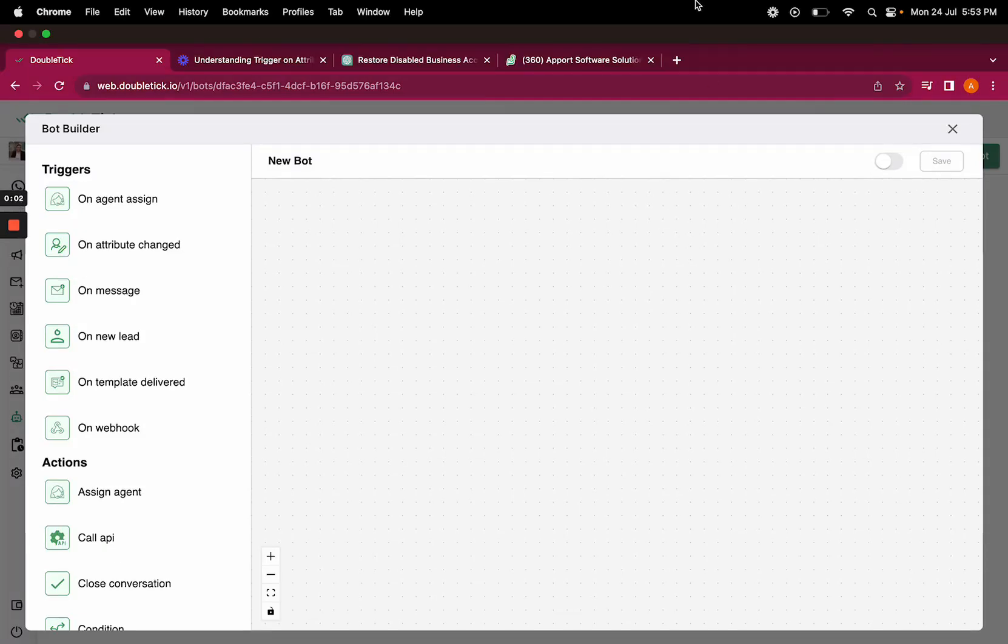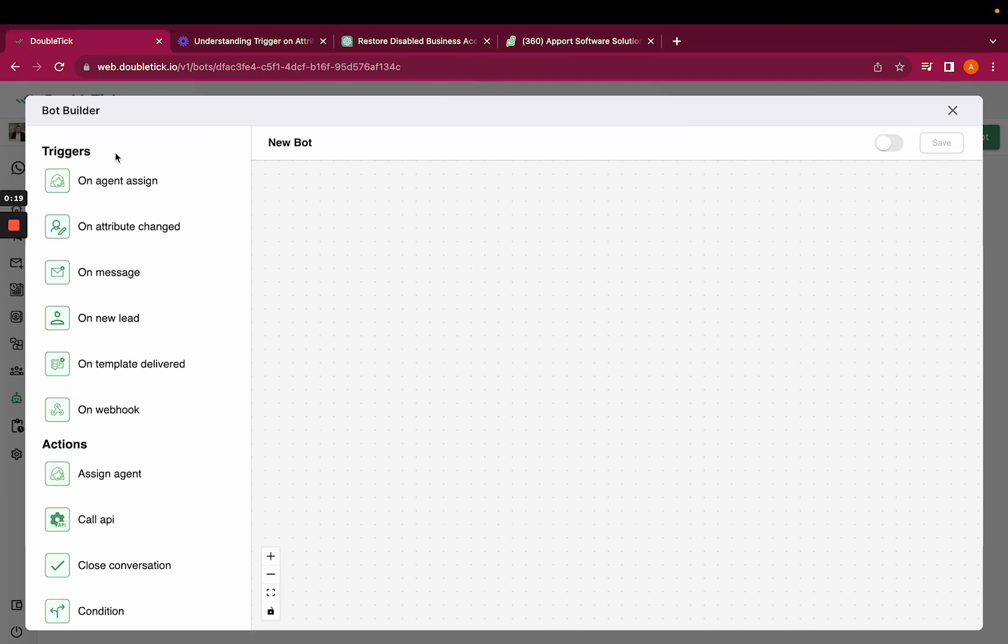Hi everyone, welcome to DoubleTick. Today this video will help us understand the action set customer attribute. Set customer attribute is ideally used to fetch the details as per the customer's response and save it in our database. Let us quickly see how exactly this is going to function for a customer.